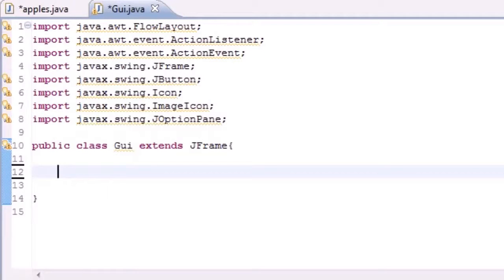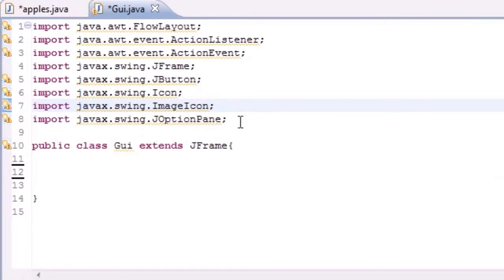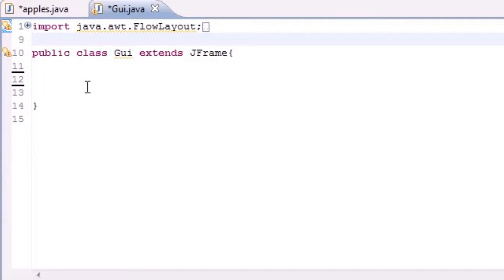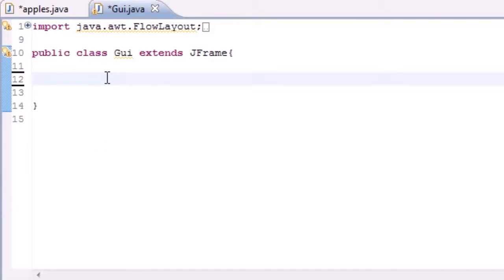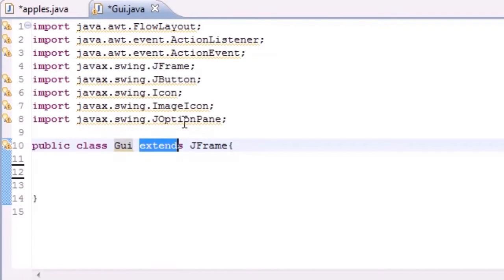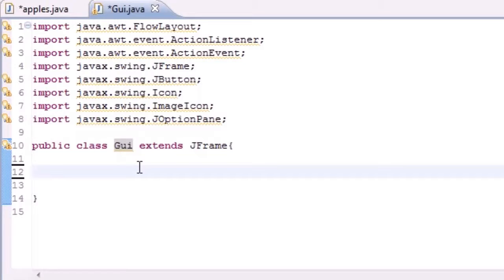Welcome to your 60-second Java tutorial. We're getting back to GUIs. I already created a new class called GUI and imported everything — you should know what this stuff means from my last tutorials. Go ahead and make a new class called GUI and have it extend JFrame. Extending JFrame means it pretty much inherits everything from JFrame, and we're going to be making buttons in this tutorial.